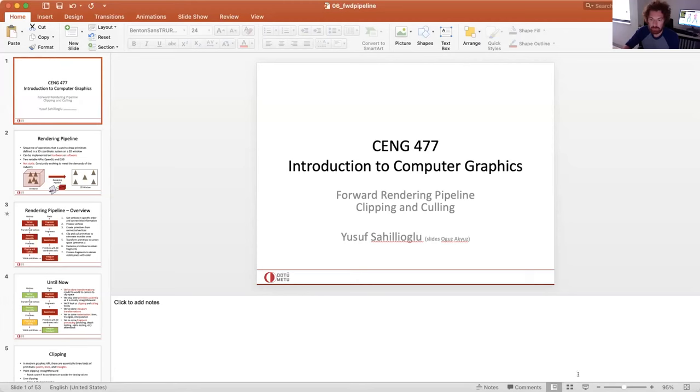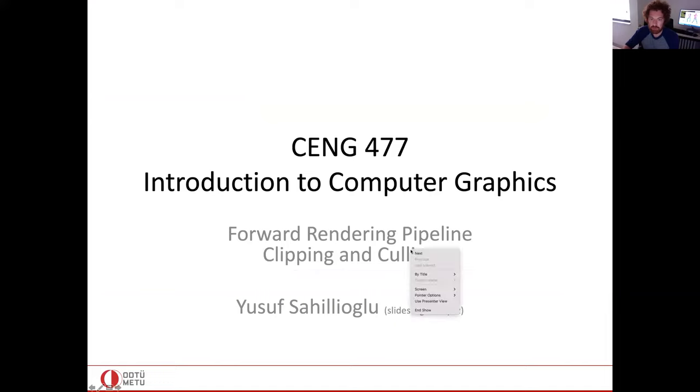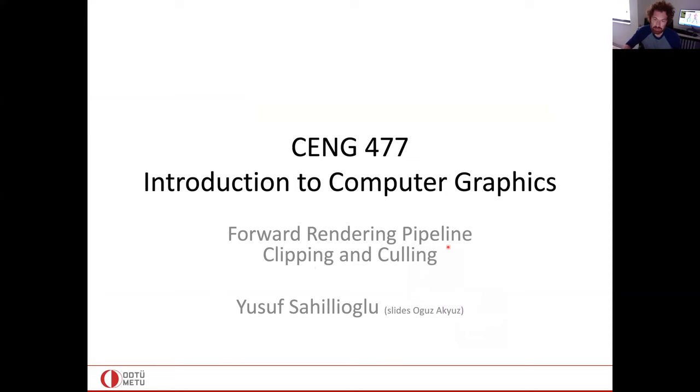We will discuss clipping and culling algorithms today in the forward rendering pipeline of computer graphics, and we have a set of slides for that.